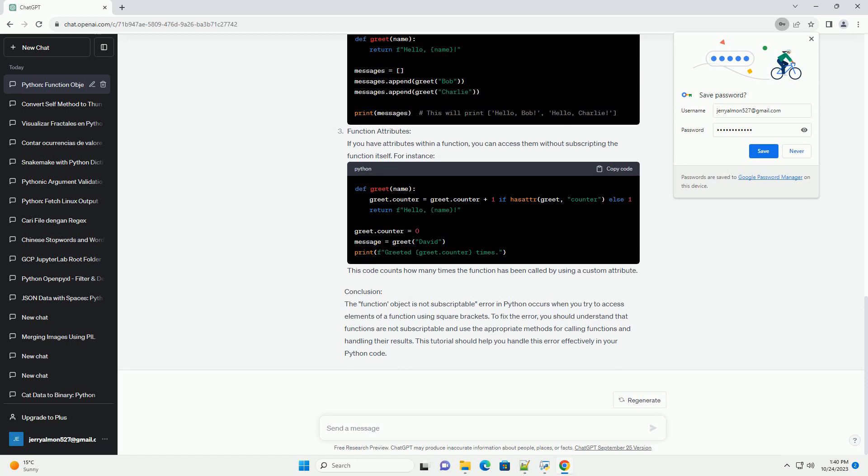How to resolve the error: To resolve the function object is not subscriptable error, you need to understand that functions themselves cannot be accessed using indices. If you intend to access specific elements or attributes related to a function, you should consider revising your code accordingly. Here are some common solutions.